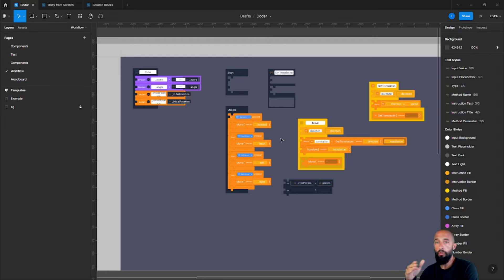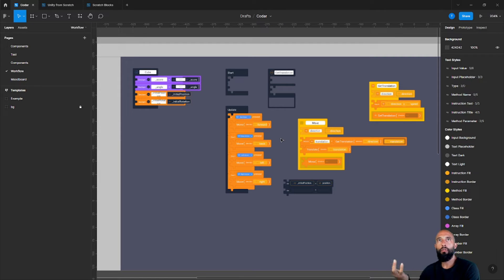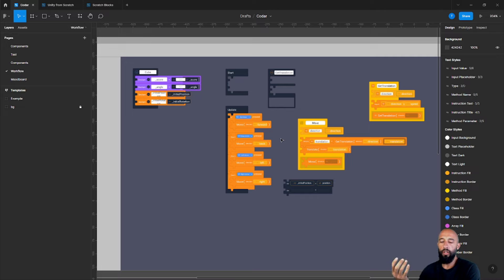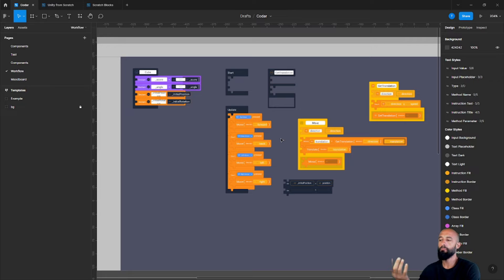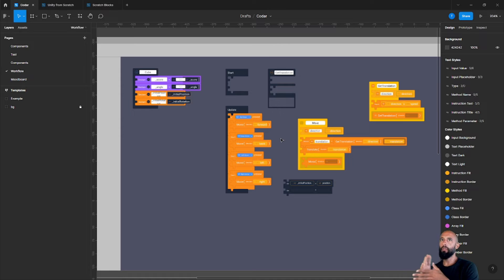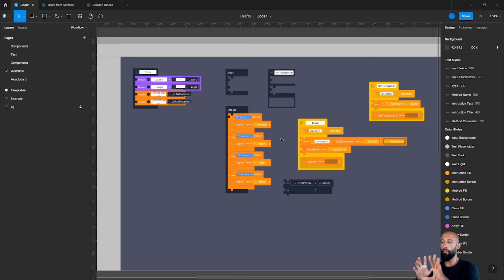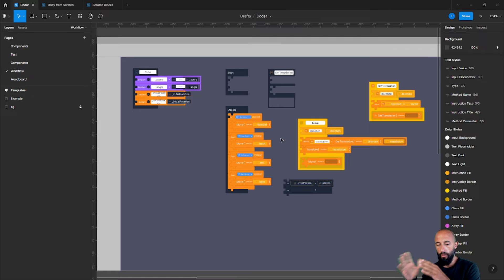Why did I stop with this project? Because while I was developing it, Unity bought Bolt and made it their official visual programming language. At that point I thought, okay, if Bolt is becoming the official visual scripting language, then most people starting to learn Unity are going to use that instead of a third-party plugin. Now I'm coming back and revisiting the idea — maybe it's not such a bad idea to pursue — but I'll come back to that.